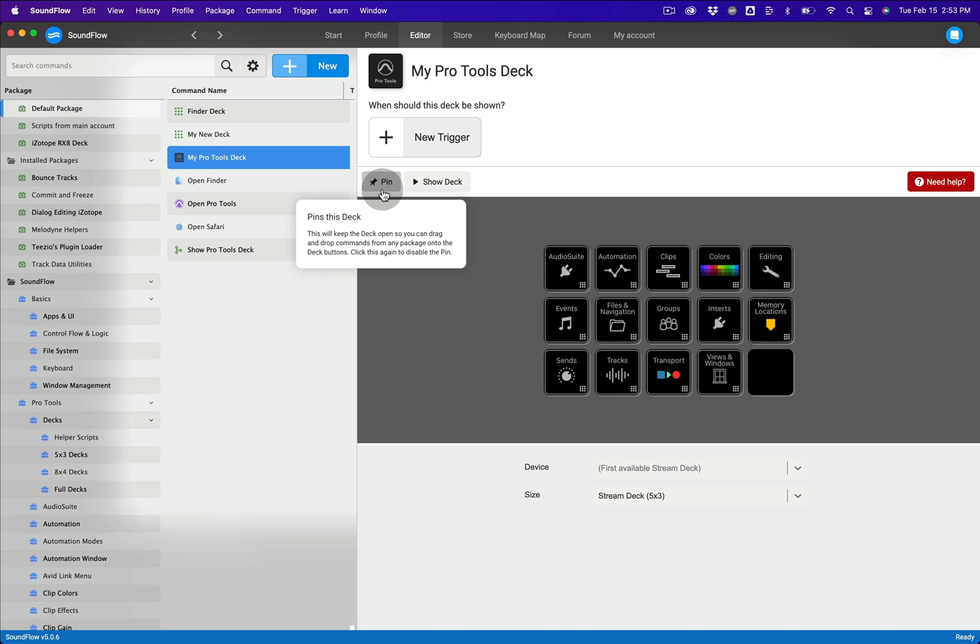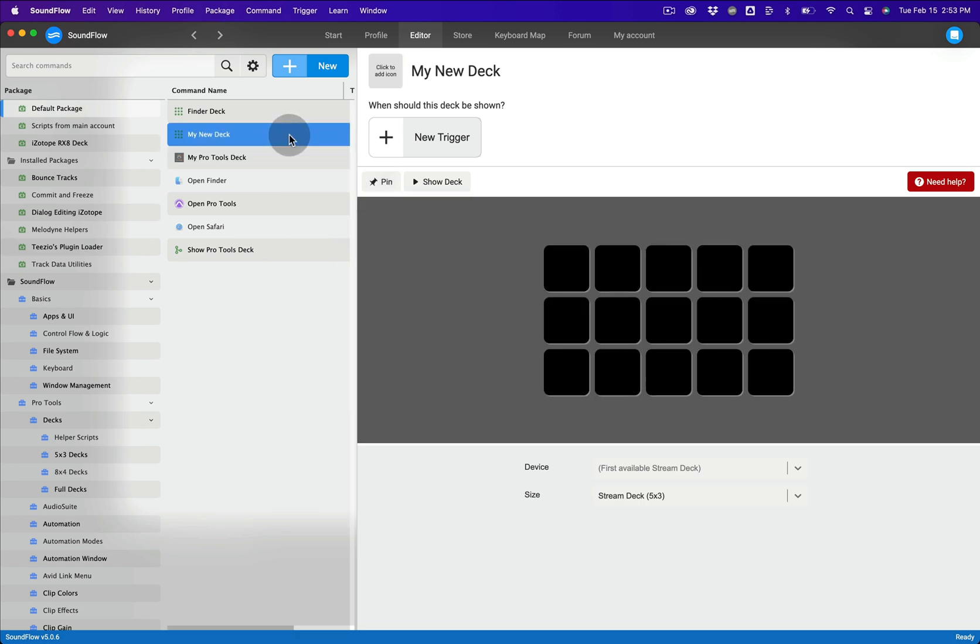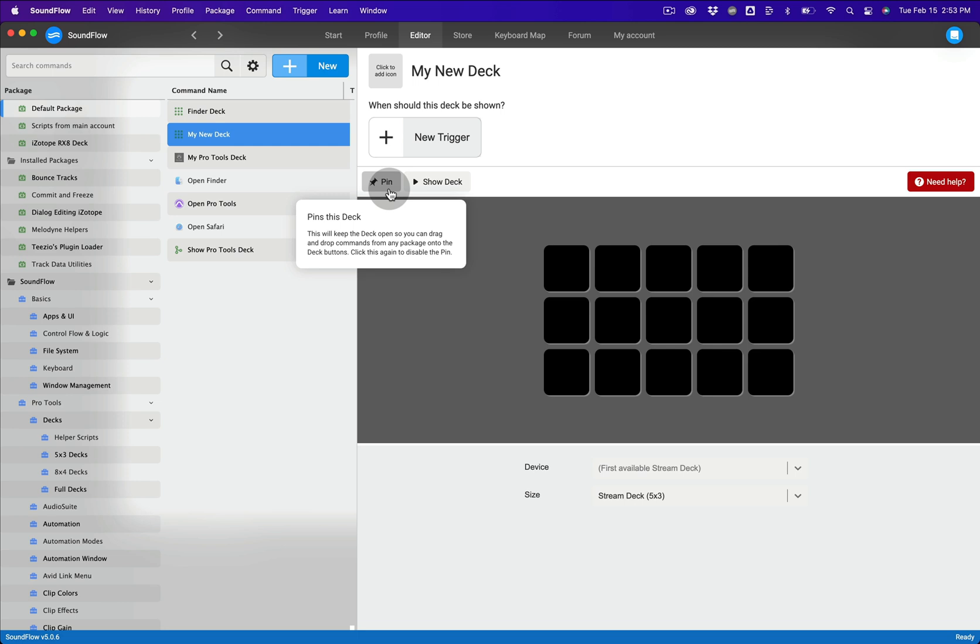To do this, create a new deck or select a deck that you want to add a command to, then click the pin button in the top left corner of the deck designer.